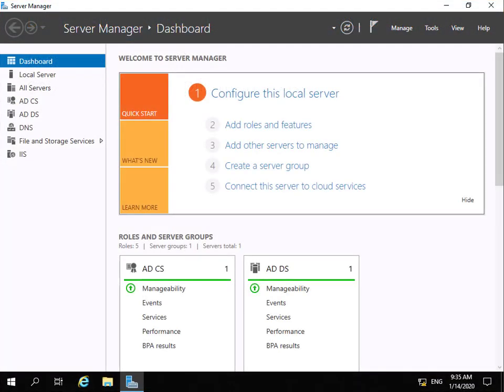In this demonstration we're going to look at how we configure a web application proxy. Web application proxy would normally be sitting in our DMZ or perimeter network, and what we would do is publish whatever website we have on our internal network to external users. The advantage of doing this is it gives us a level of security, as the worst case scenario would be a user crashing the web application proxy.